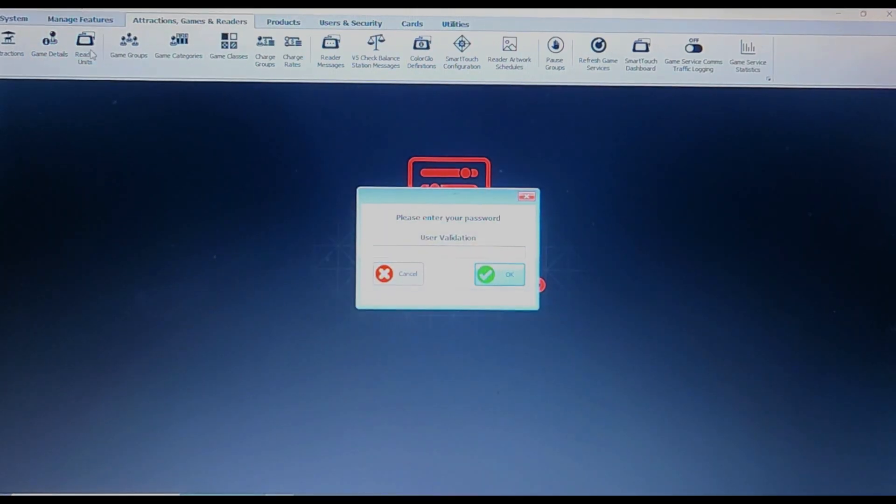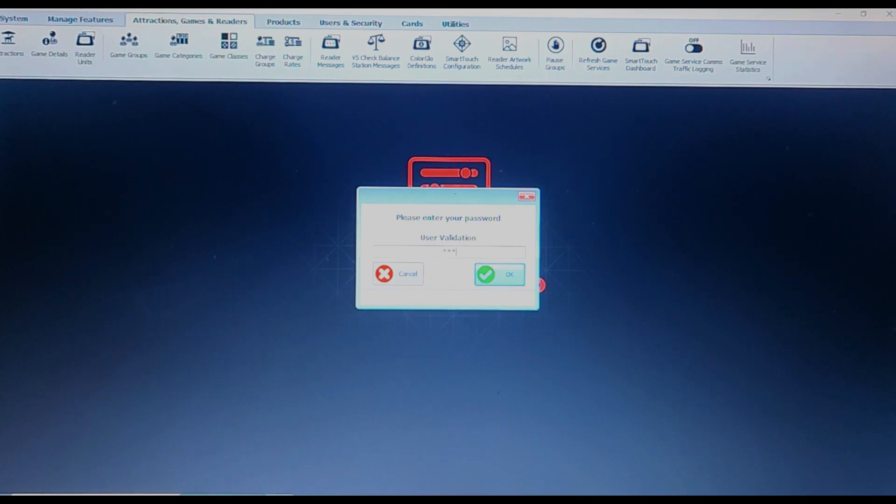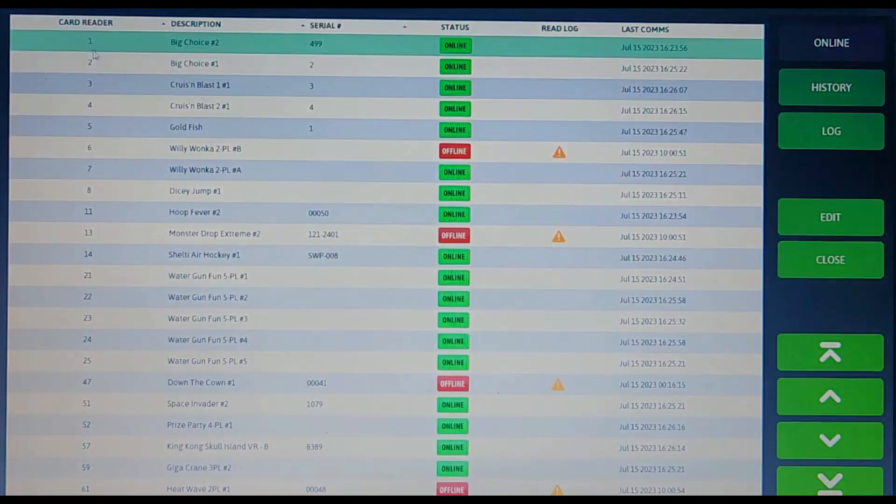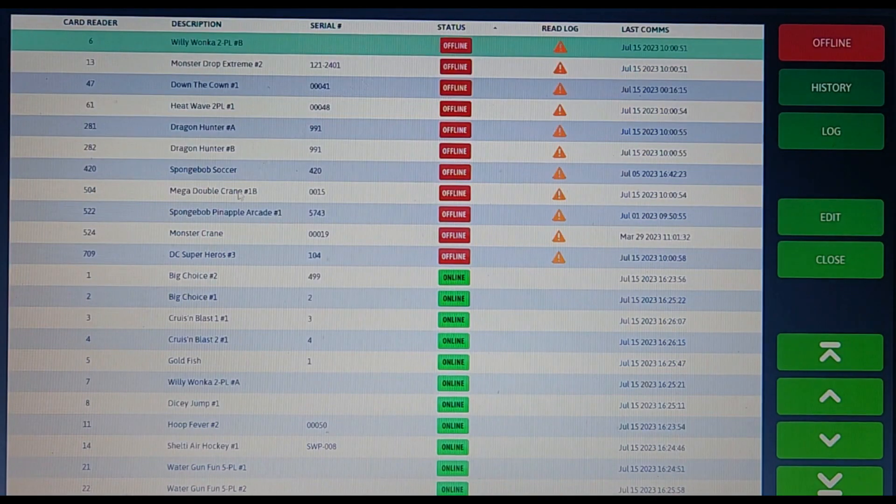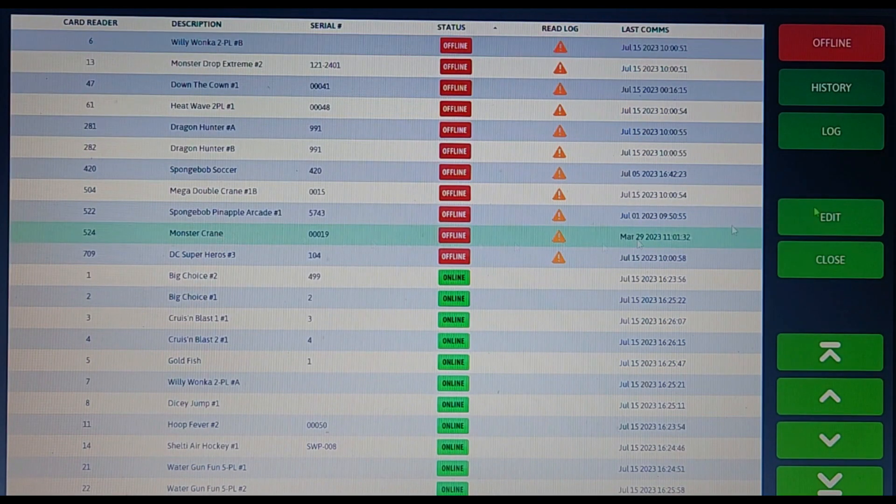As you can see, there are a ton of things you can do here, but we are just going to focus on the reader units tab and the game details tab. With game readers tab, you have the ability to turn the game readers on and offline. To do so, you will need to select the game then press the online button.